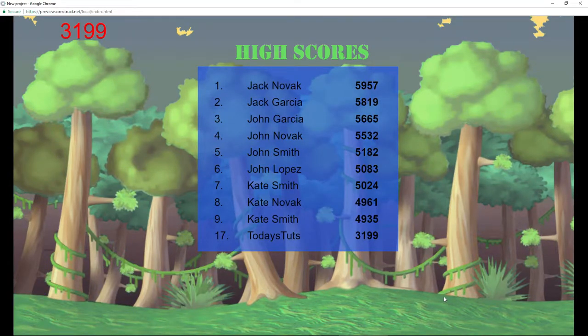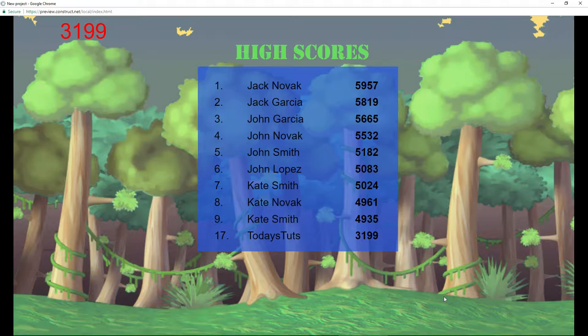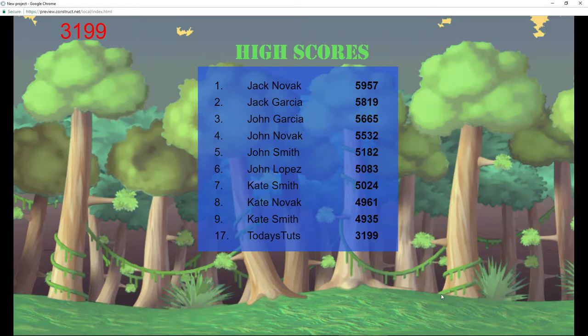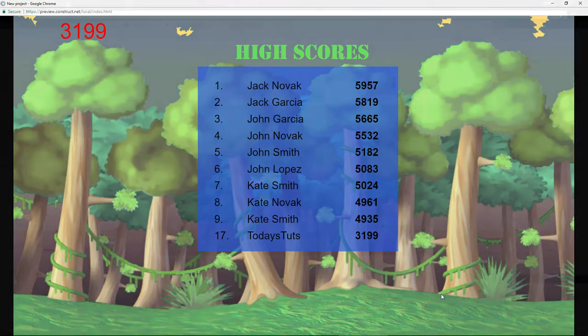All you need to do is pass in the players and their scores, and the Easy Leaderboard plugin will order and format them for you. Let's take a look at how to set it up.